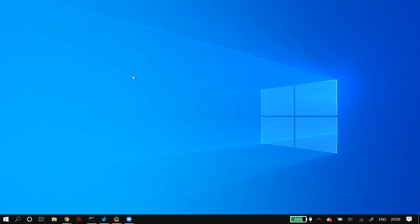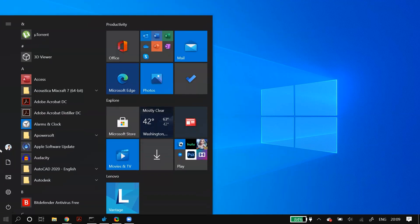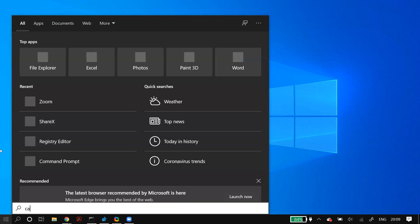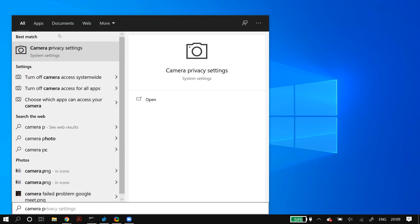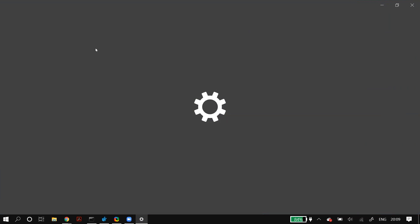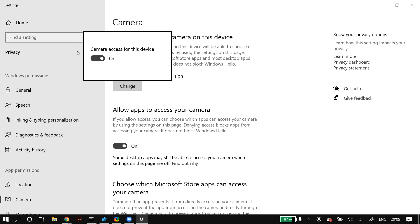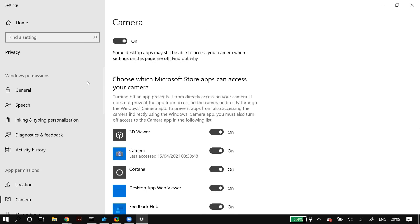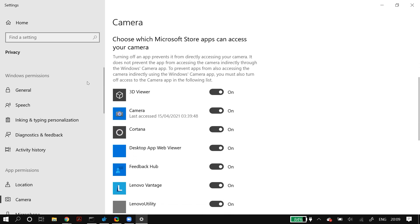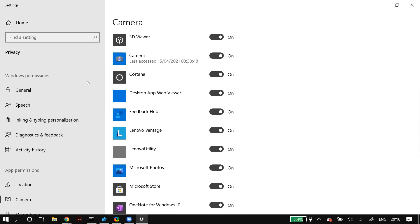The next solution is to go to Windows Search and search for camera privacy settings. Once you open up the camera privacy settings, make sure that you turn everything on on this page: camera access for this device is on, allow apps to access this camera is on, all the Microsoft apps are allowed to access the camera, and all the desktop apps are allowed to access this camera as well.